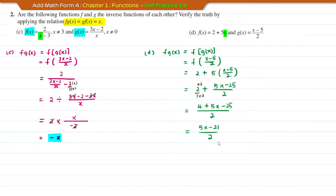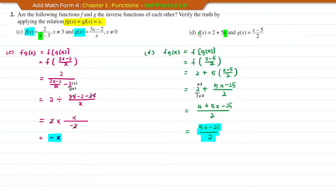The answer for FG is (5x minus 21) over 2, which is not equal to x. Therefore, it does not fulfill this relation. For question D, functions F and G are not inverse functions of each other.